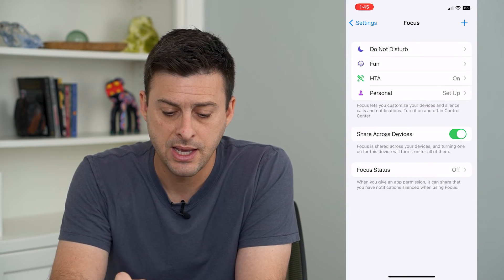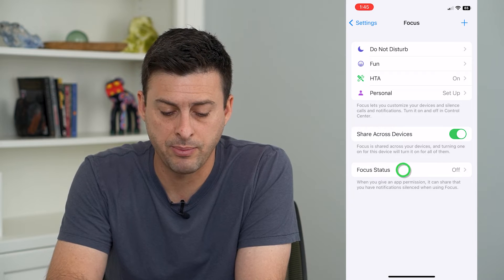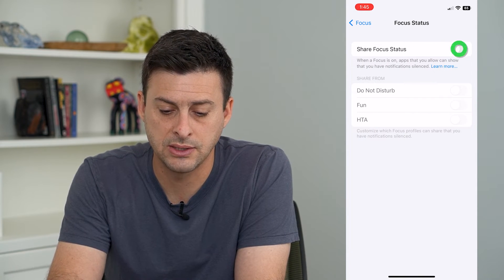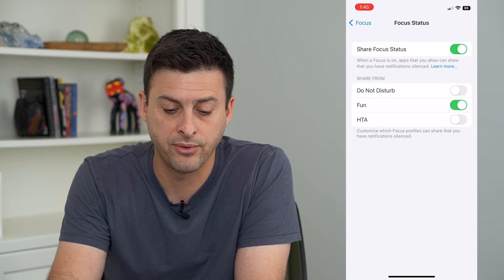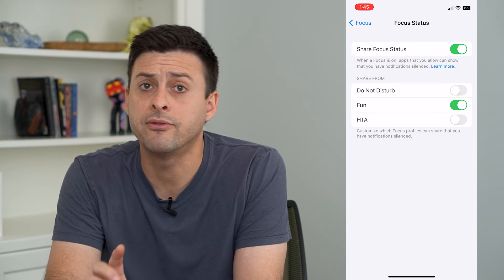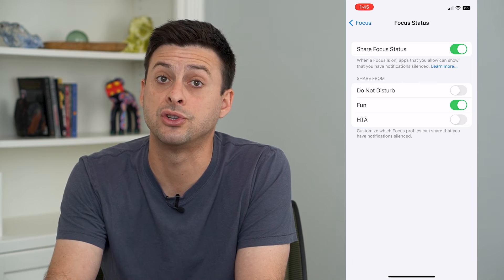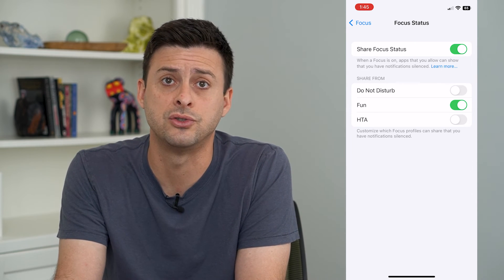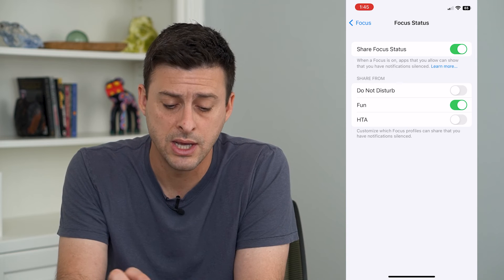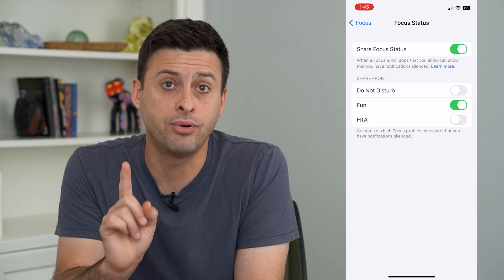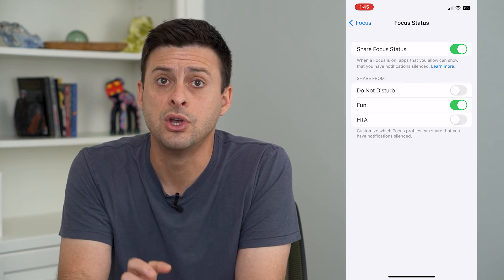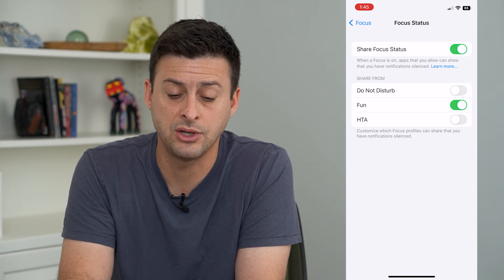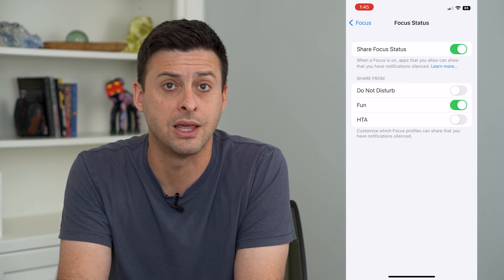Let's hit back. At the bottom here, we can tap on Focus Status, turn it on, and turn it on for Fun. So now whenever you have the Fun status turned on — whatever status it is, Do Not Disturb, Sleep, Driving, whatever — only that one person will get that little message that you've silenced all notifications. Everyone else won't get that message.